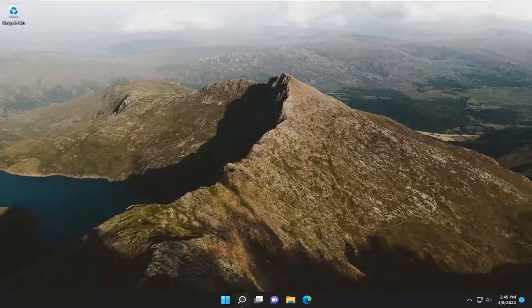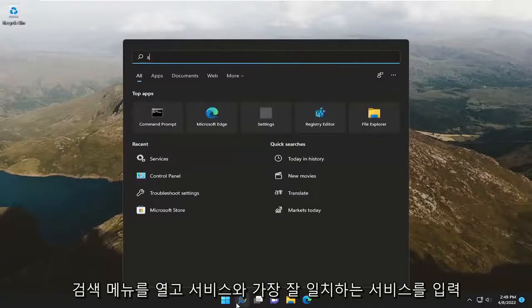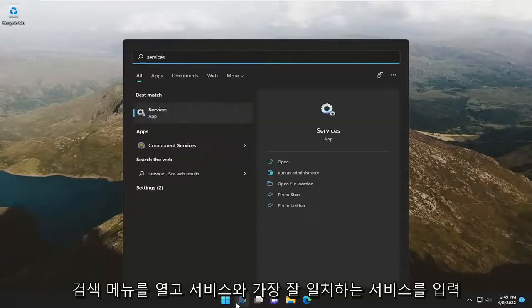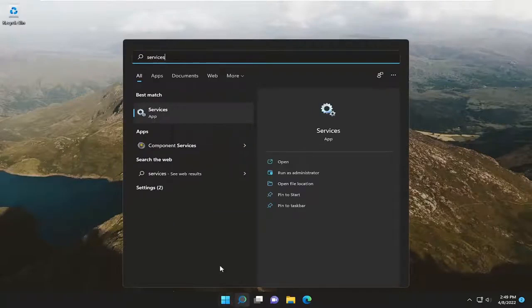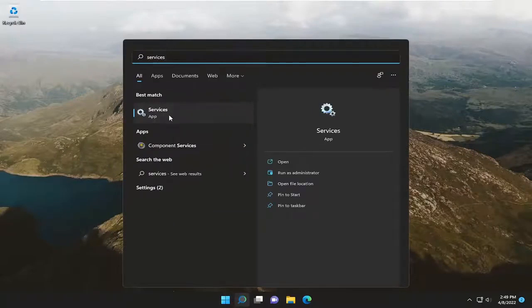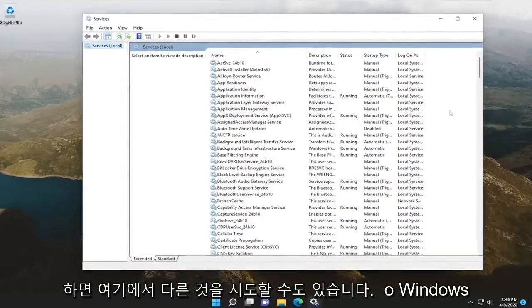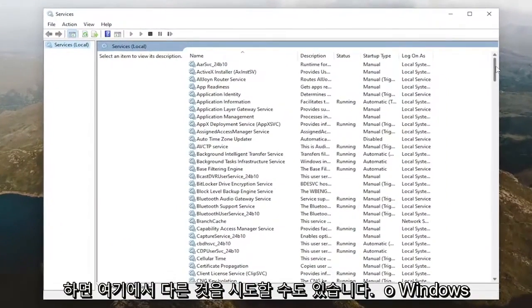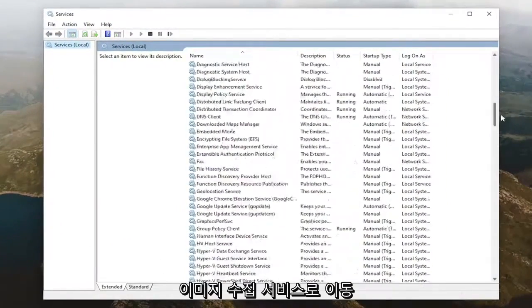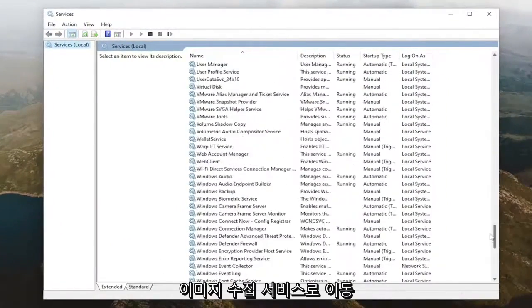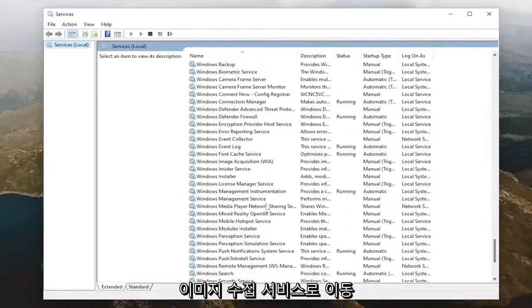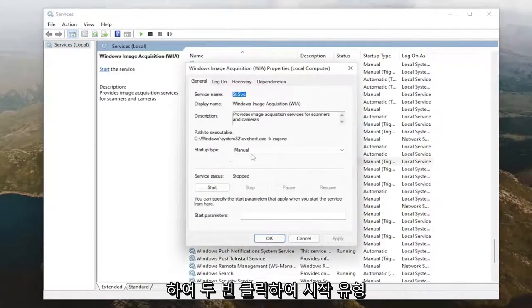Something else we can try here as well, if you open up the search menu and type in services, best match will come back with services. Go ahead and open that up, and you want to go down to the Windows Image Acquisition service and double click on it.